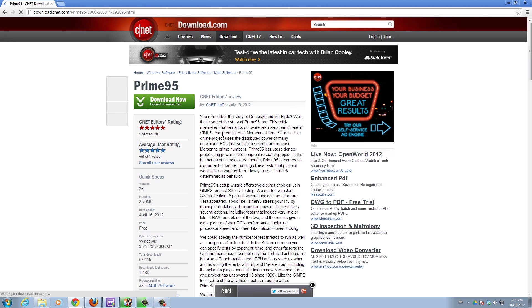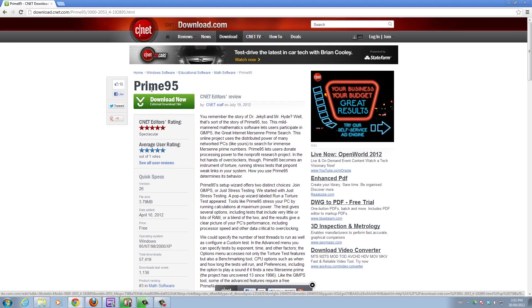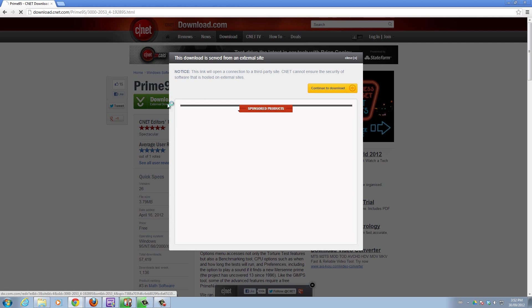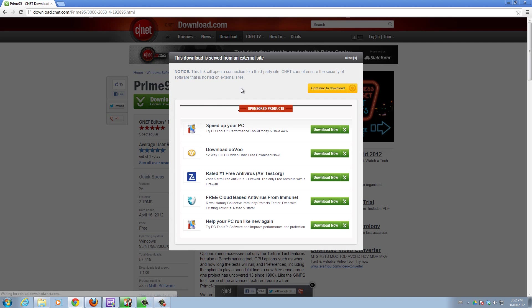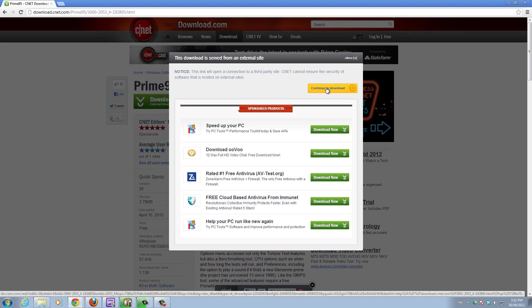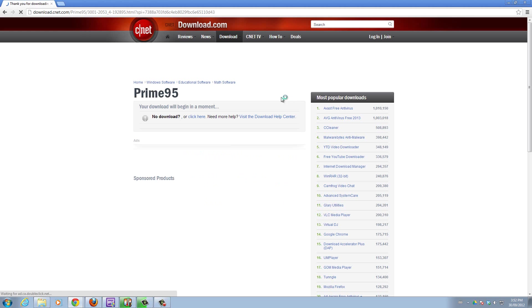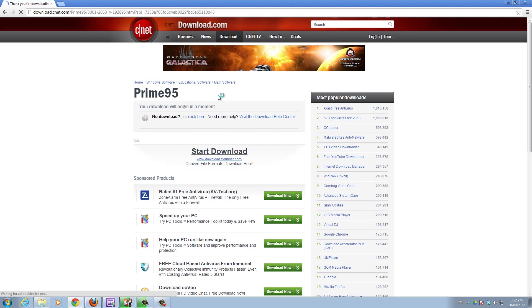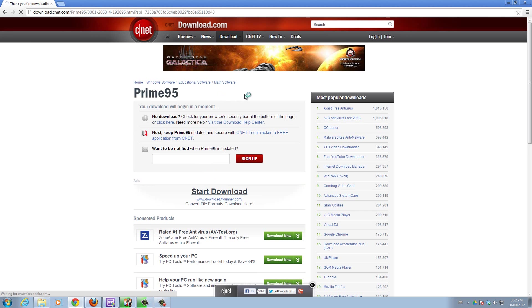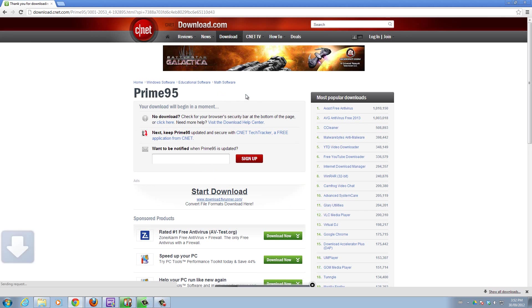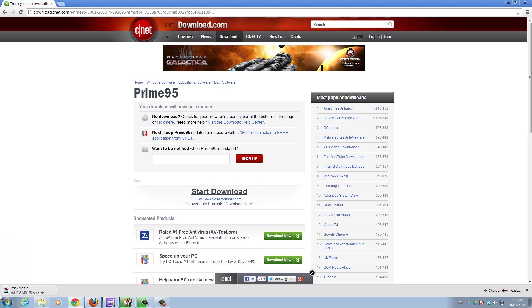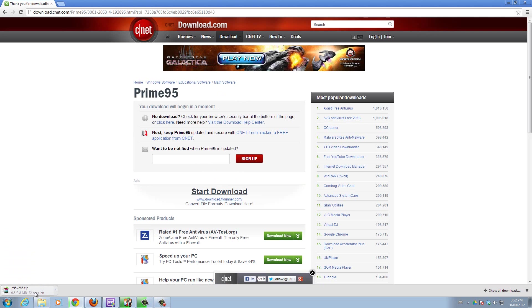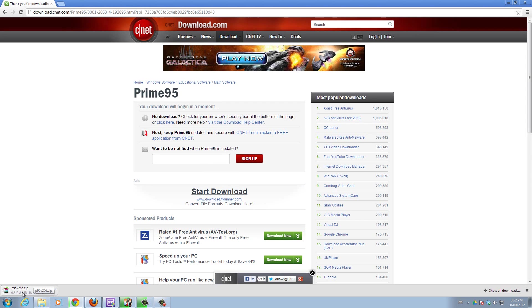We'll get it from download.net just in case - sometimes there's all these scamming websites. Prime95 is the program. Click download now, continue to download, and you'll see a pop-up come up and say you want to run the download.